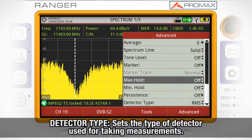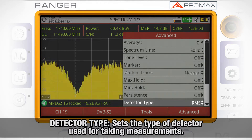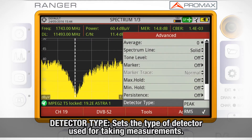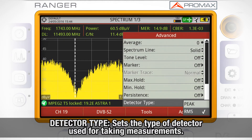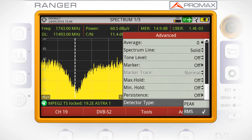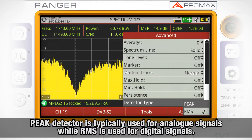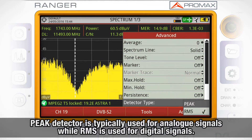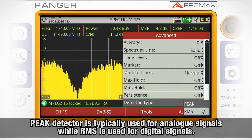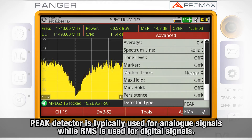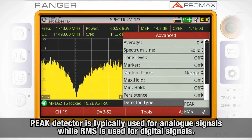Detector type allows you to select what type of detector you want to use for taking measurements. Peak detector is typically used for analog signals, while RMS is used for digital signals.